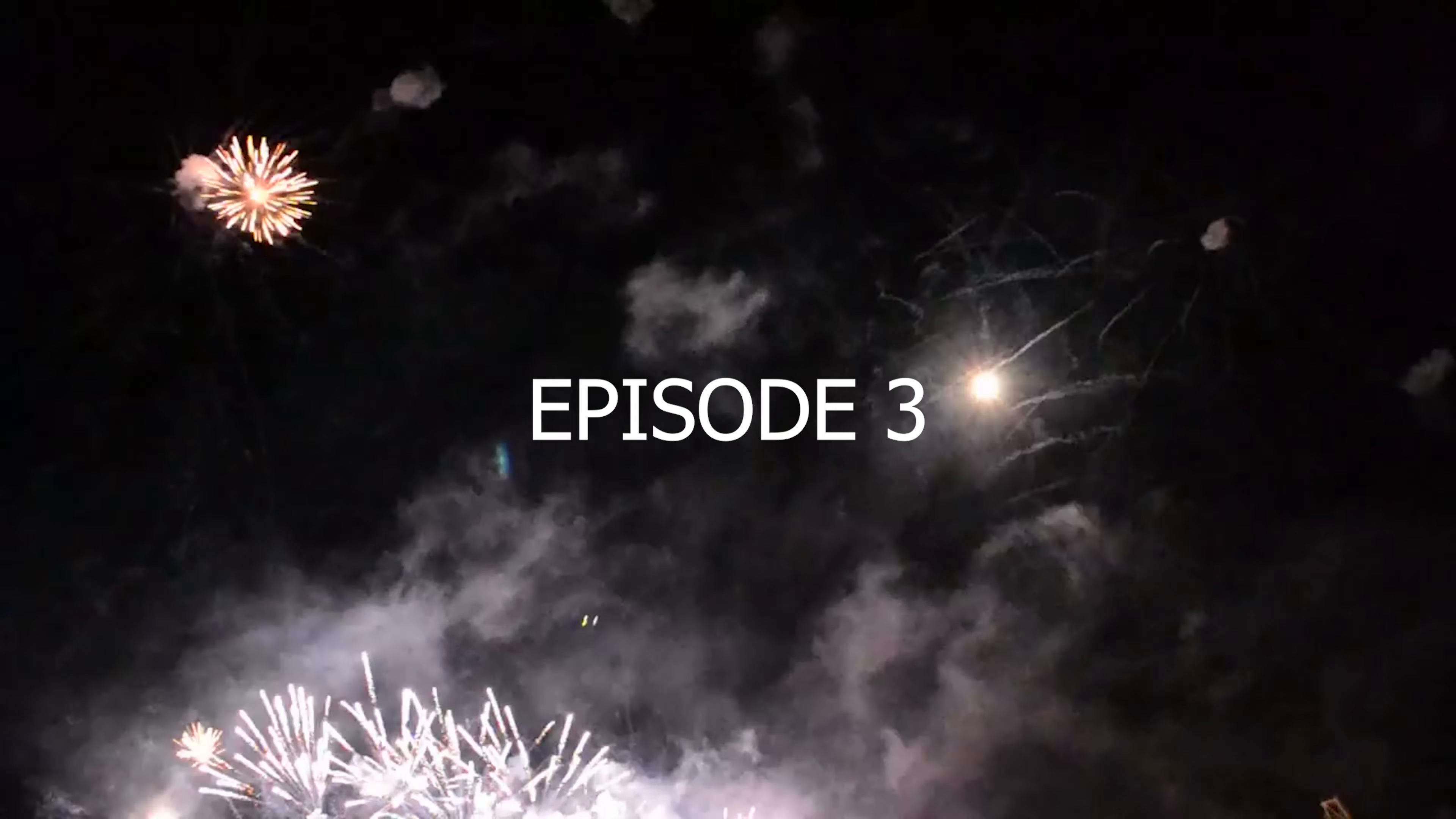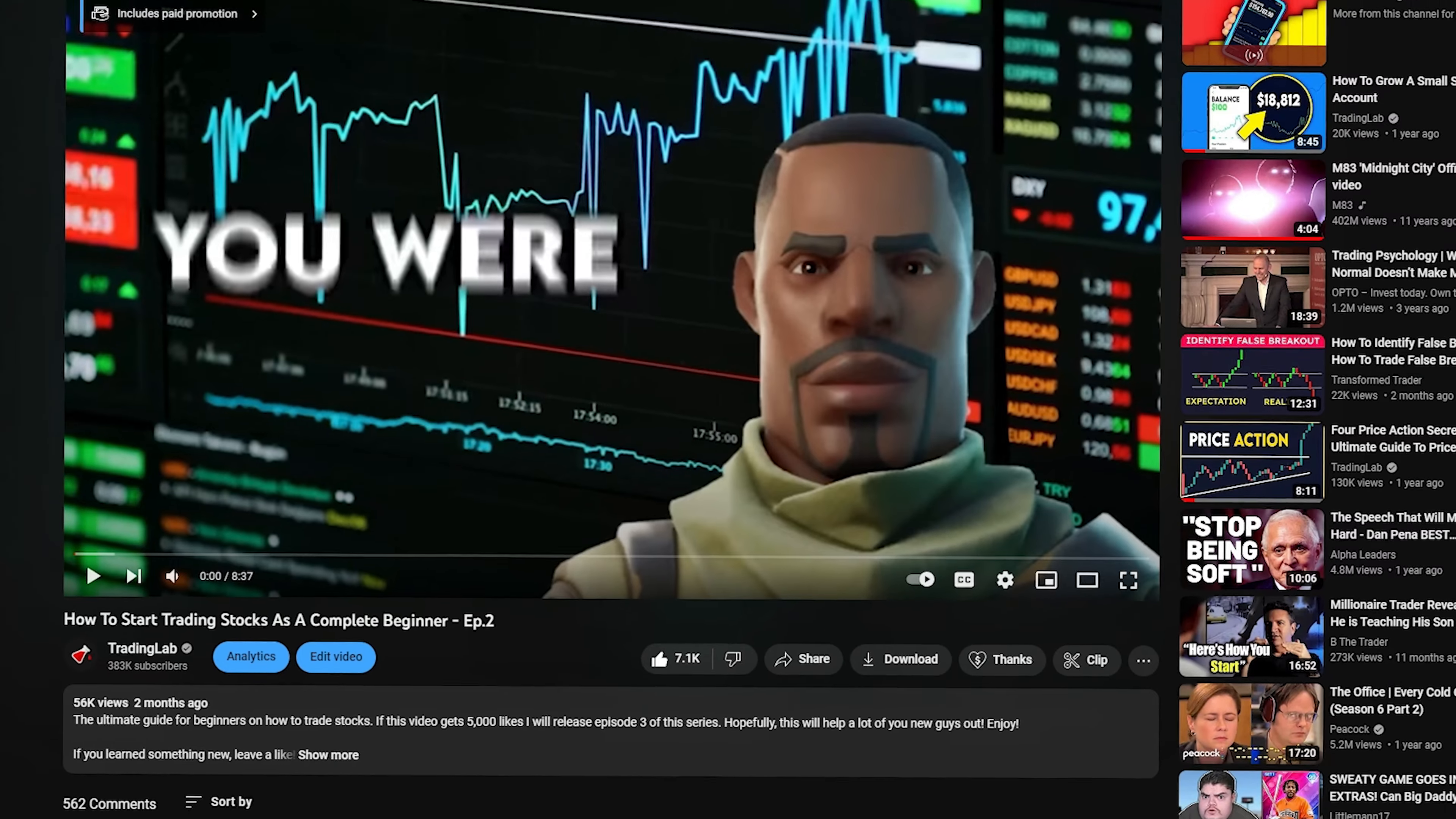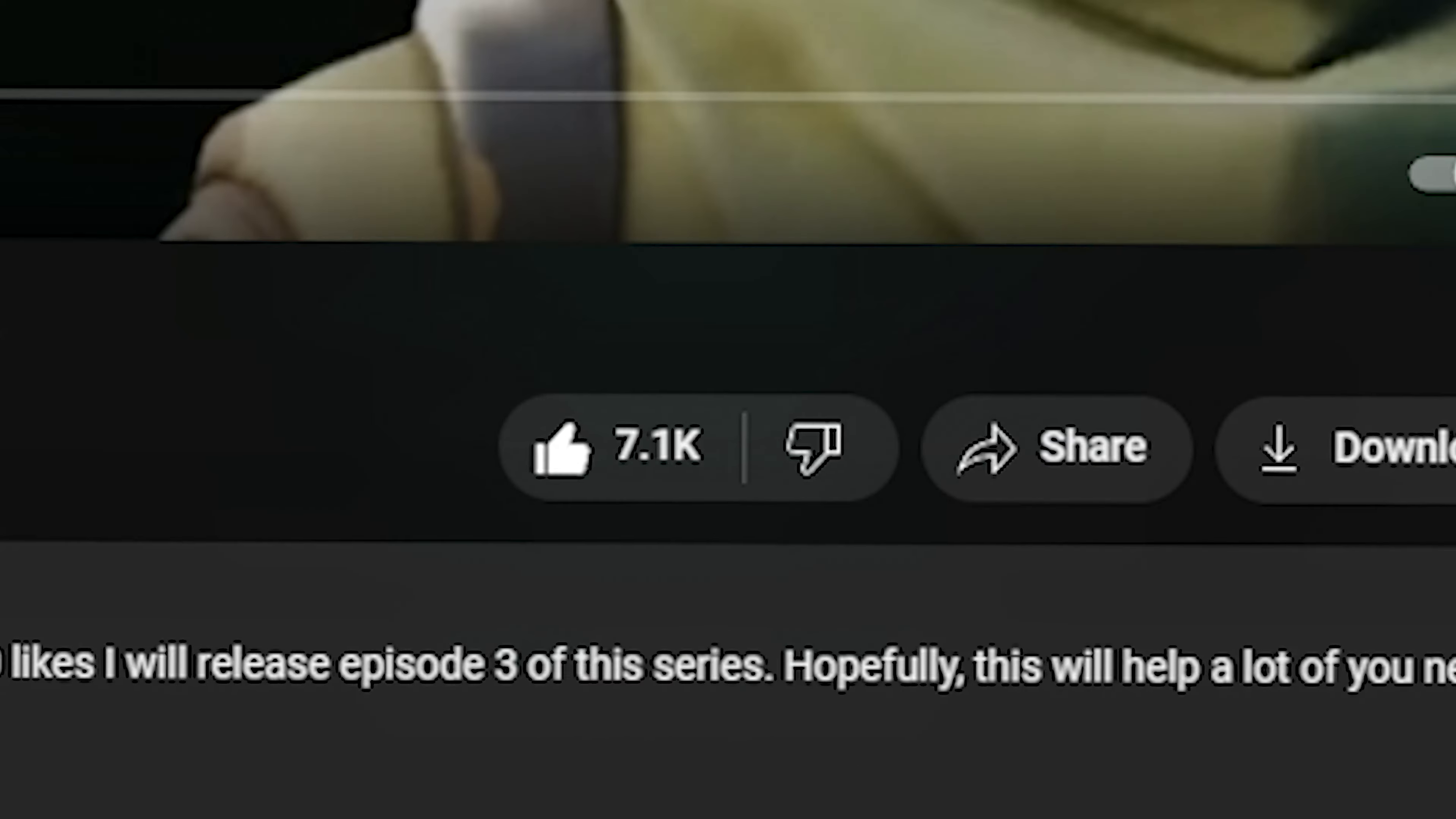Holy shit, you guys did it. You got episode 2 to 5,000 likes.